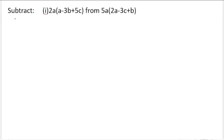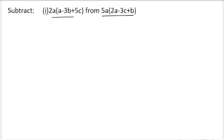Subtract 2a(a - 3b + 5c) from 5a(2a - 3c + b). From the second expression we need to subtract the first expression.